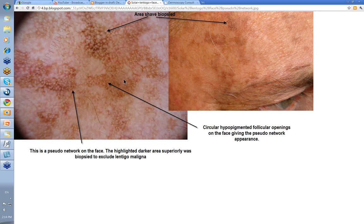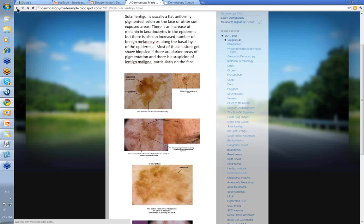There was an increase in the number of melanocytes but the melanocytes themselves weren't atypical, and there was no extension down the hair follicles. If you get extension of abnormal cells down the hair follicles, that's really one of the things you look for in a lentigo maligna. This was the pseudo-network in the face, and this was the bit that was shave biopsied to exclude lentigo maligna. Don't punch these — please take the whole thing with a shave or do an excisional biopsy.